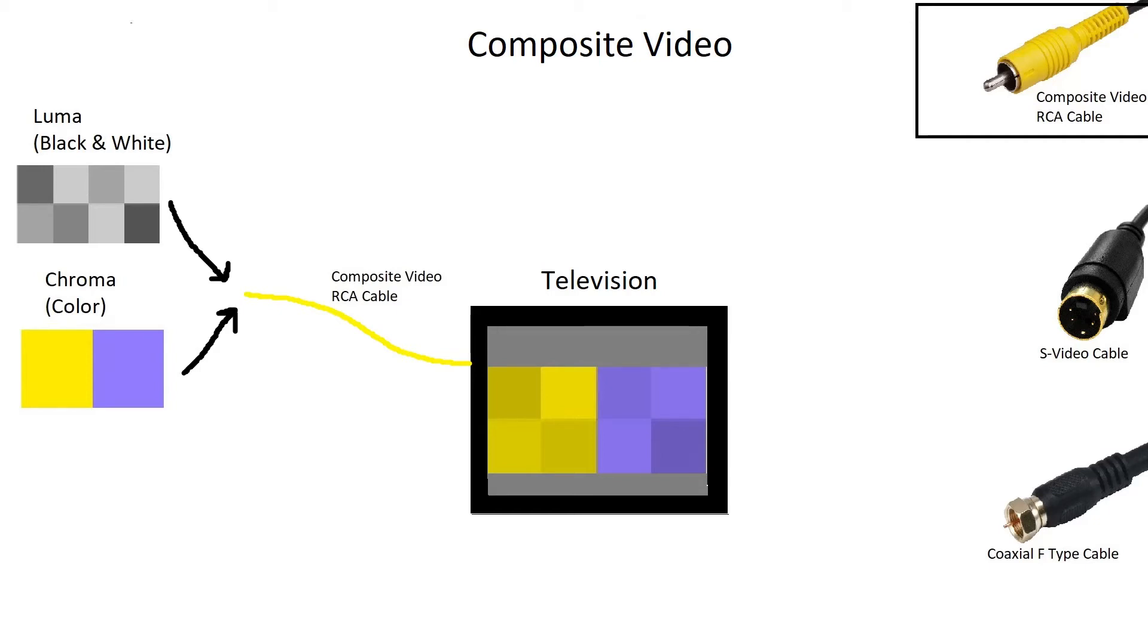This is because the two signals are sent over one cable, so they can interfere with each other and may cause problems with the image. But in most cases, using this method works fine.